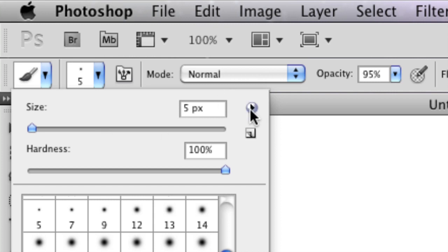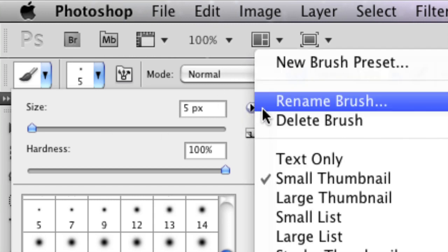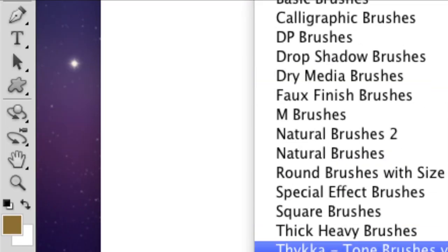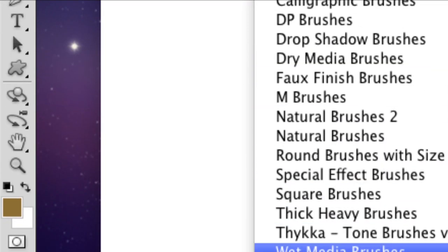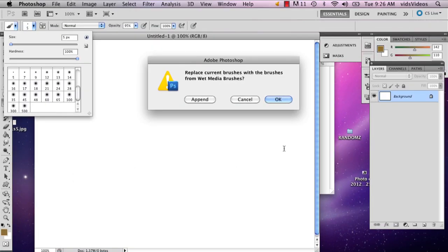So then on the right there's this little triangle, click that, and then go to wet media brushes. And then you say OK.